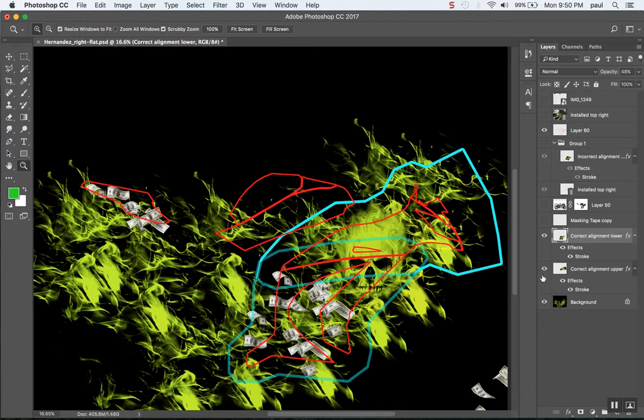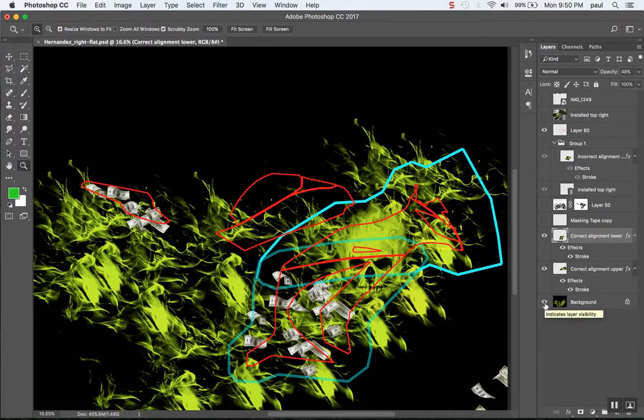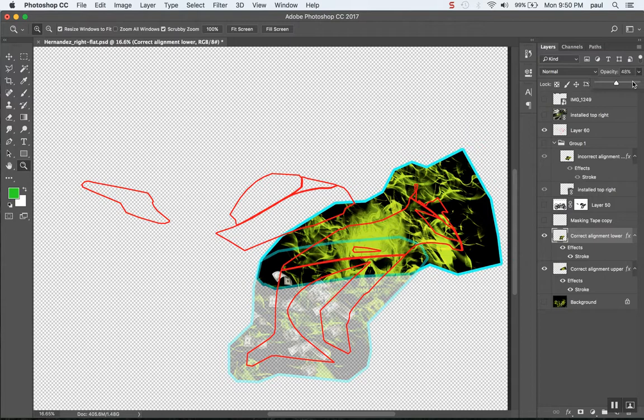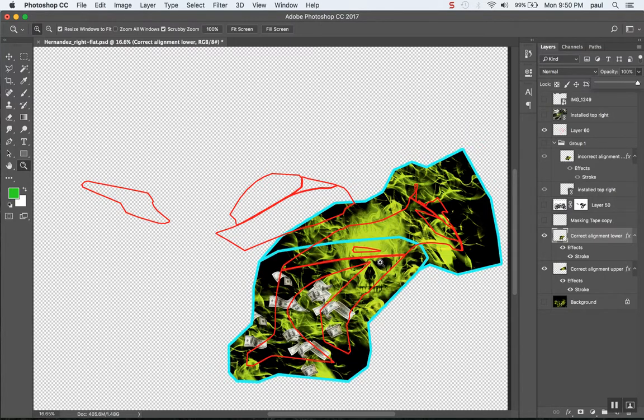And it's also aligned to this upper skull piece. And it may be a bit confusing because I have the complete background image shown there. But if we hide that and then increase the opacity, you can see that it's lined up properly.